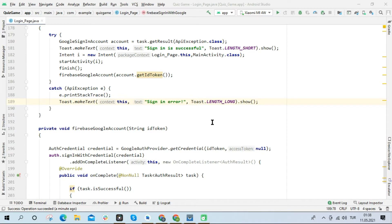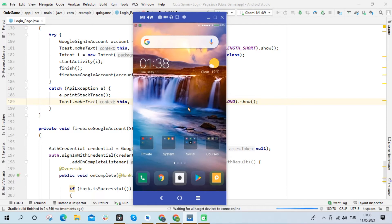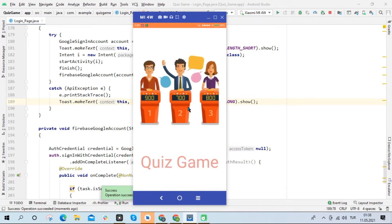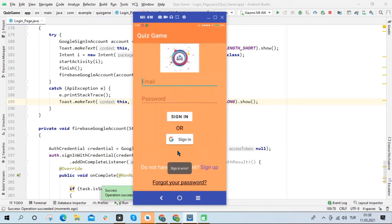First of all, I want to run the application and show you the error. As you can see, we received an error sign in error.